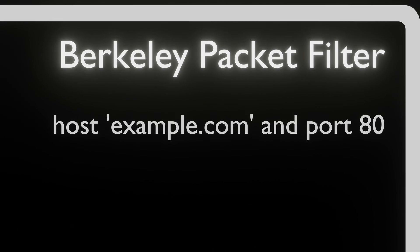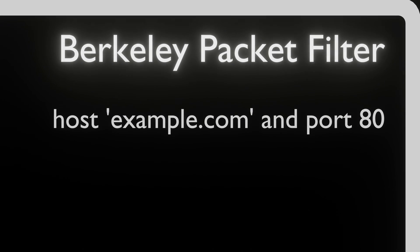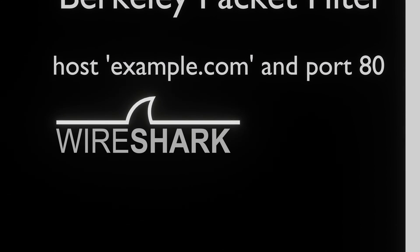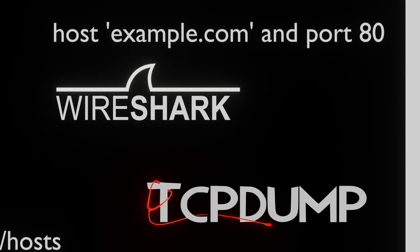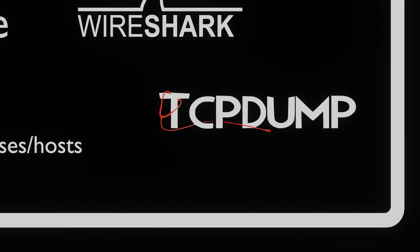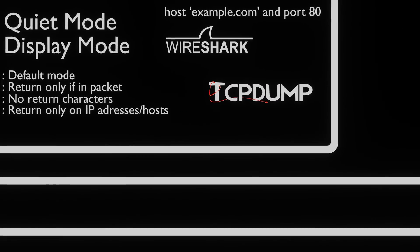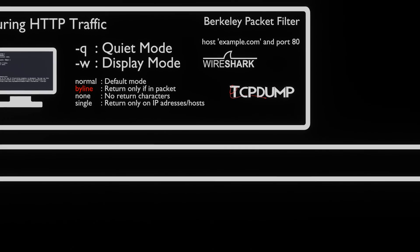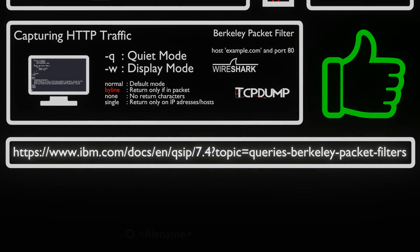We can use Berkeley Packet Filtering to create our filters. This input is also accepted by Wireshark and tcpdump. We can find more information on how to use the filters on the following website.